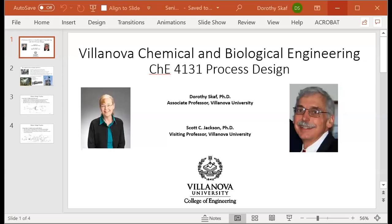Hi, I'd like to welcome you to your virtual visit to Villanova's Chemical and Biological Engineering Department. I'd like to also offer you a little peek into one of your senior courses called Process Design. My name is Dorothy Scaff and I'm one of the instructors with Scott Jackson.